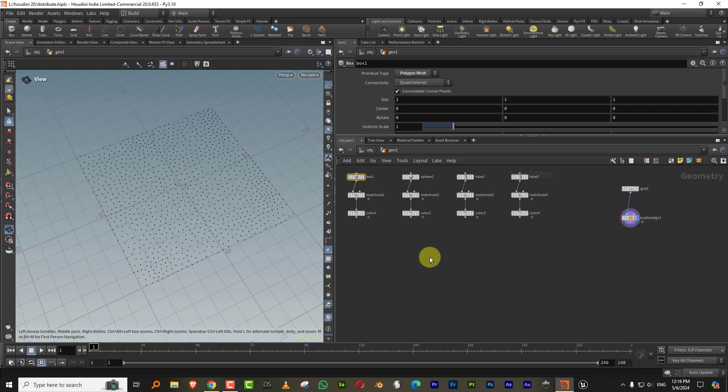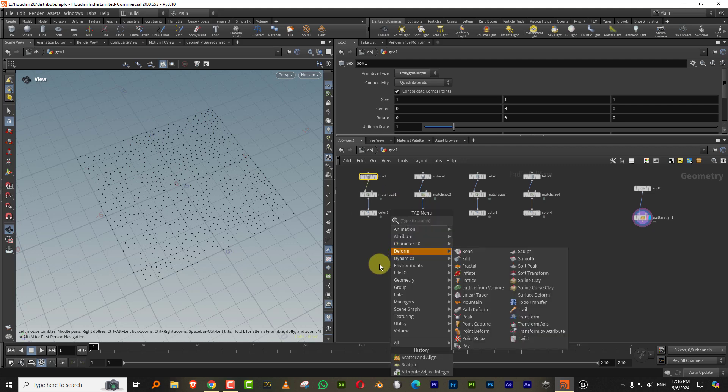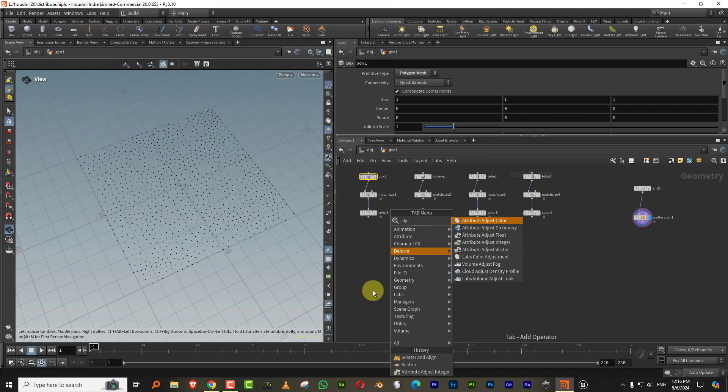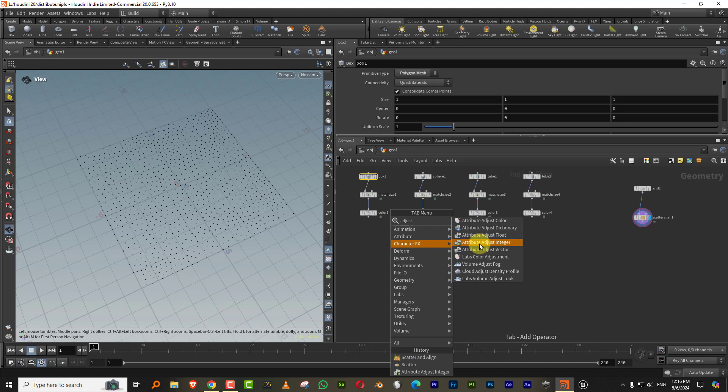But if you don't want to do that, I usually try and avoid as much as I can or directly starting to type in VEX. So what you can do is you can just type in adjust and you'll get something called as attribute adjust integer.